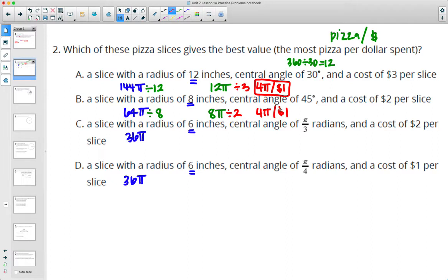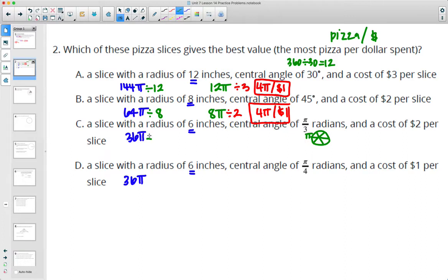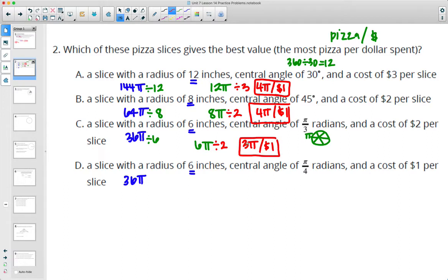So these are actually costing the same amount — you're getting equivalent amounts in A and B. Pi over 3 is 1/6 of the circle: splitting the top half into 3 slices and the bottom into 3 as well. So we divide by 6 and get a slice of 6 pi inches squared. This is costing $2 per slice, so we are getting 3 pi inches squared per dollar. So we're getting more per dollar in A and B than in C.